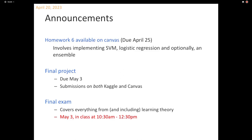On Kaggle you need to pick six of your submissions as the official ones, and those are the ones we will actually grade. There's a final exam — it covers everything from and including learning theory. It's in class at 10:30 AM on May 3rd, for two hours, and it will look like your midterm.